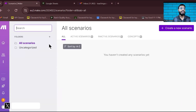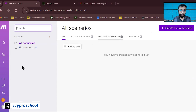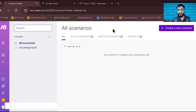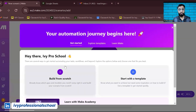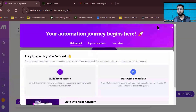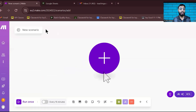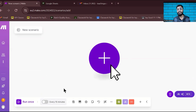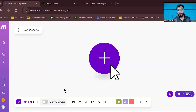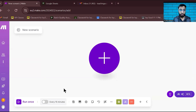Once you click on the scenario, it will open up. You can get a template or click 'Create a New Scenario' for a personalized one. Based on the title of the video, we are going to create a summary in Google Sheets from Gmail. We need three things: first is Gmail, second is Gemini, and third is Google Sheets.